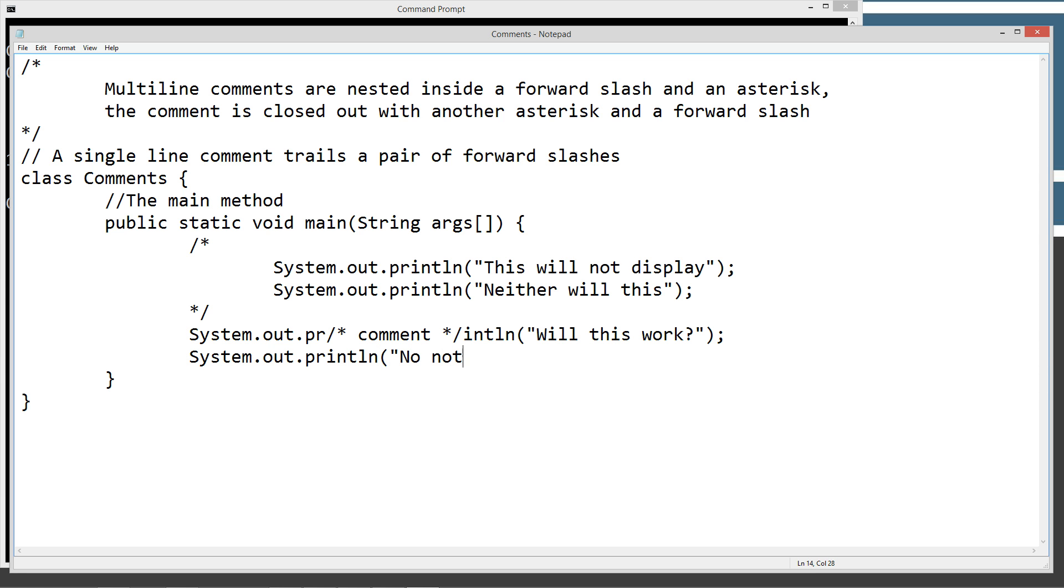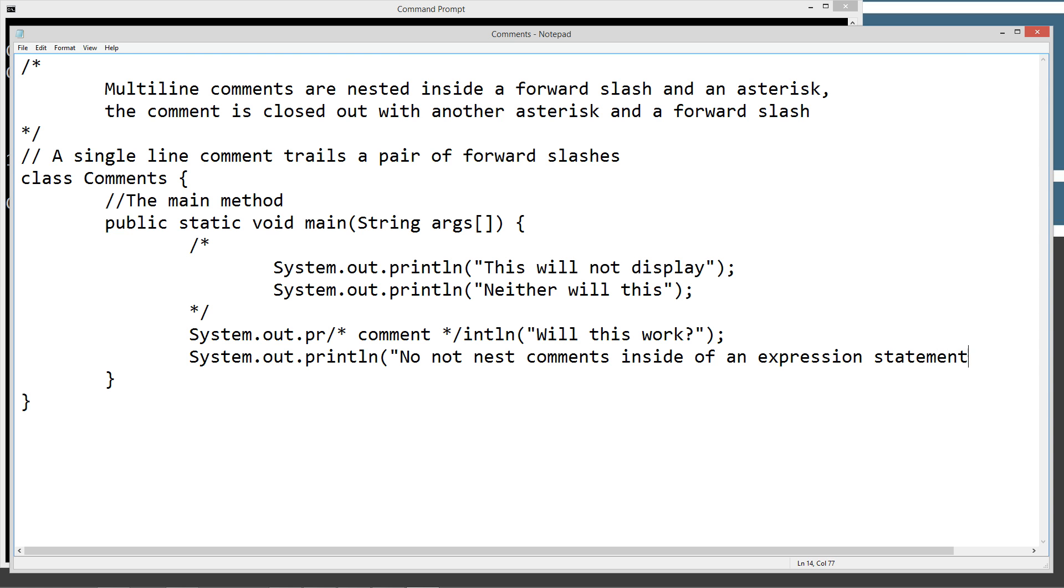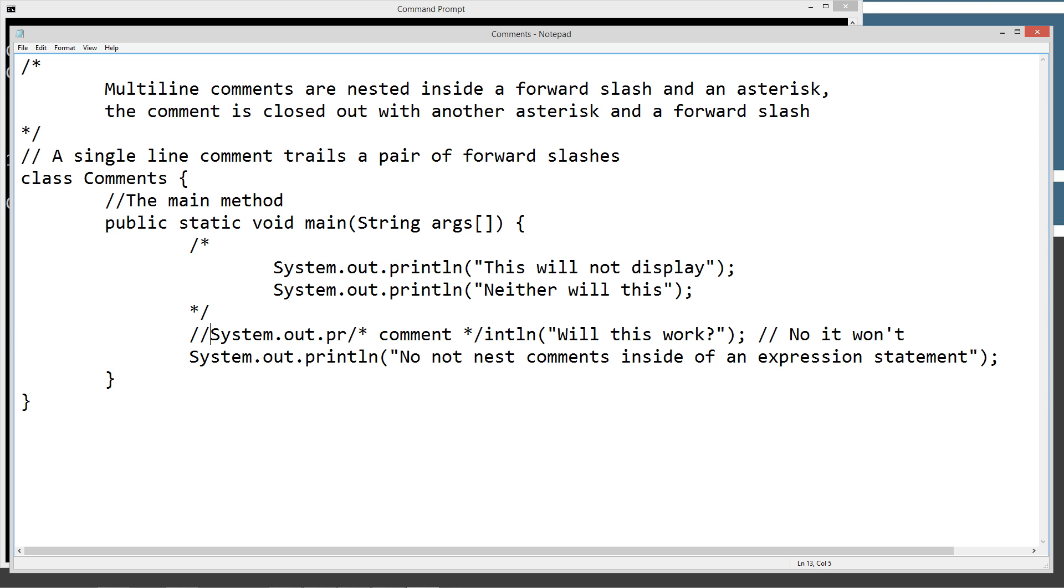Do not nest comments inside of an expression statement. No, it won't. As a matter of fact, what we'll do up here is we'll go ahead and just comment this line out. We'll save this.